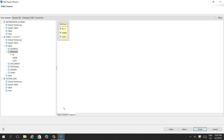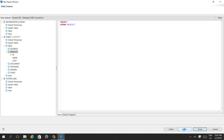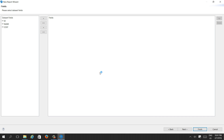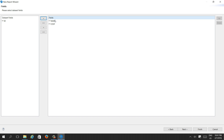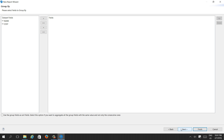By default, many columns will come in. If you go to Next, it will show the fields you want to use. Let's say I only want to use 'name' and 'cost'. These fields will be used in our report. Click Next.